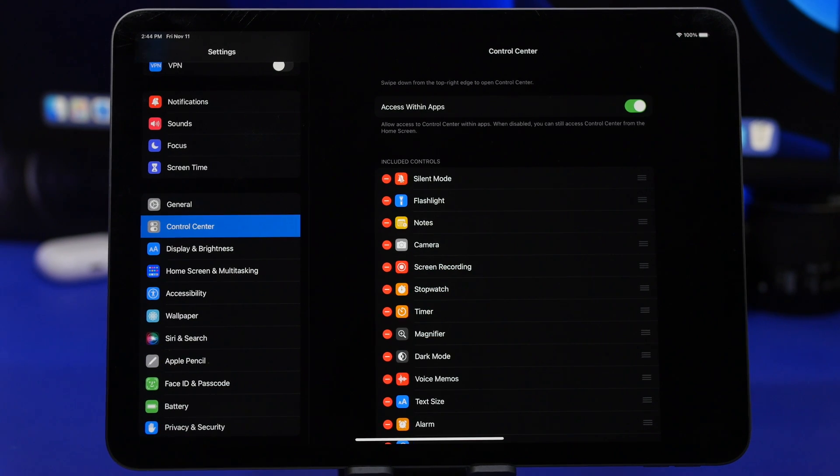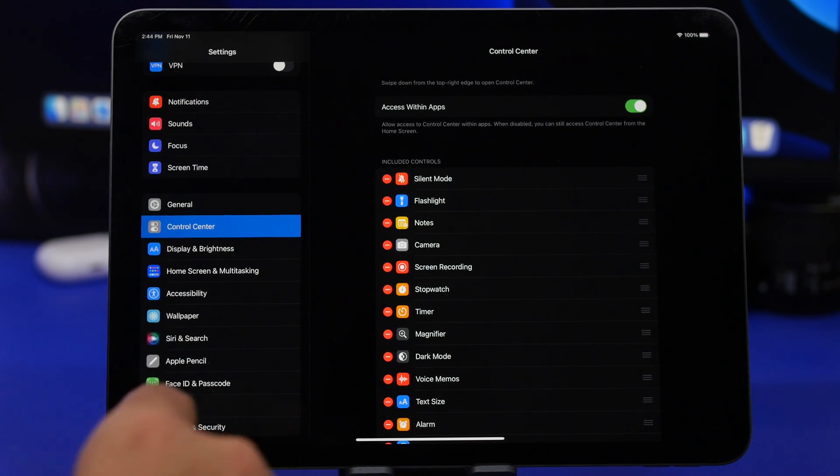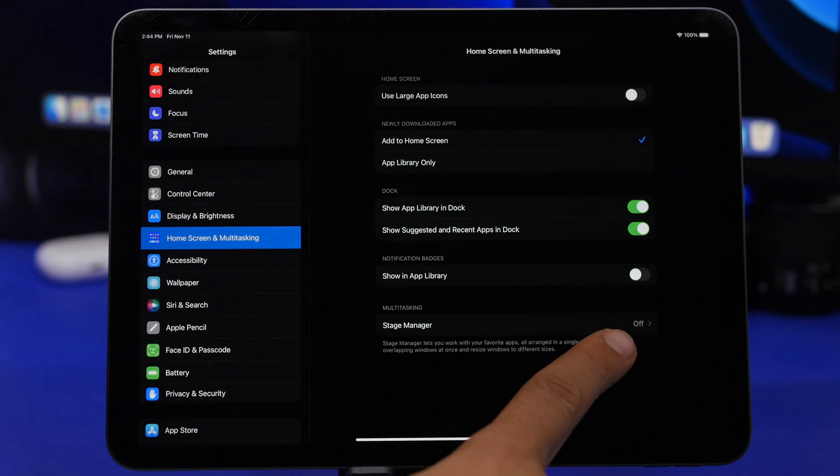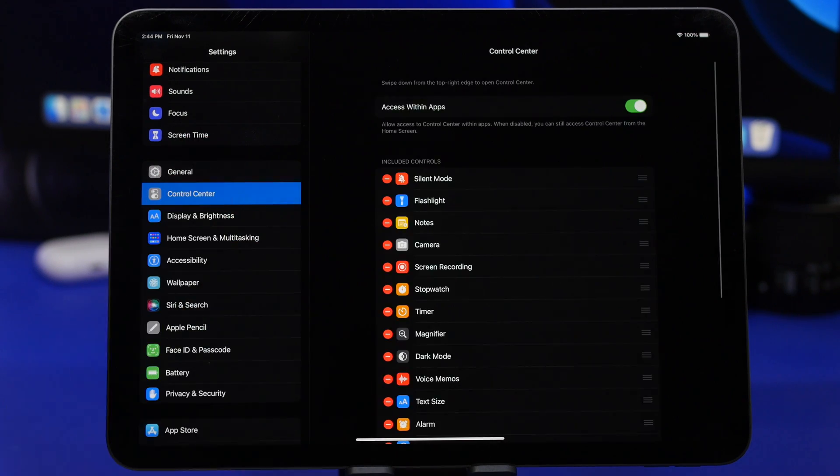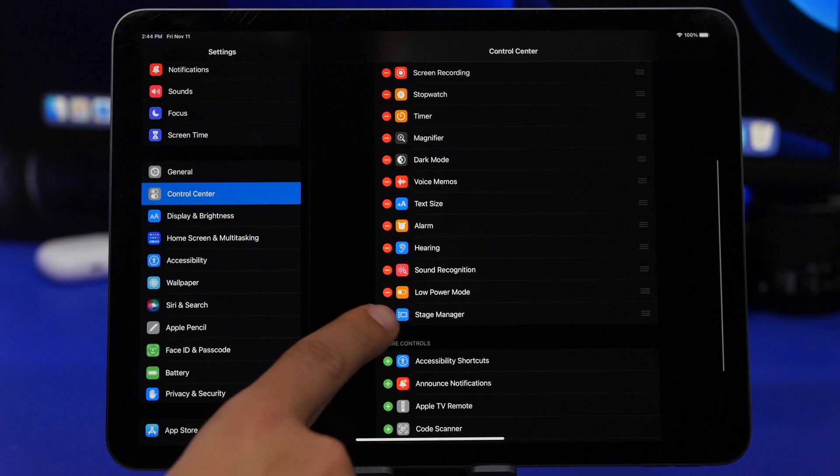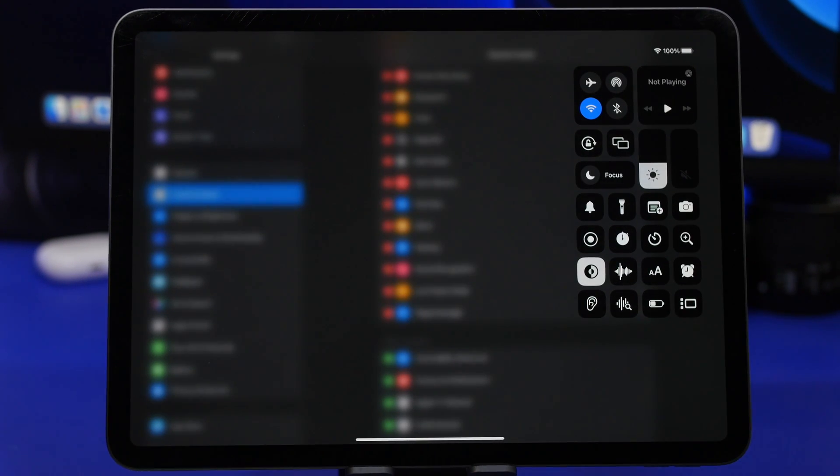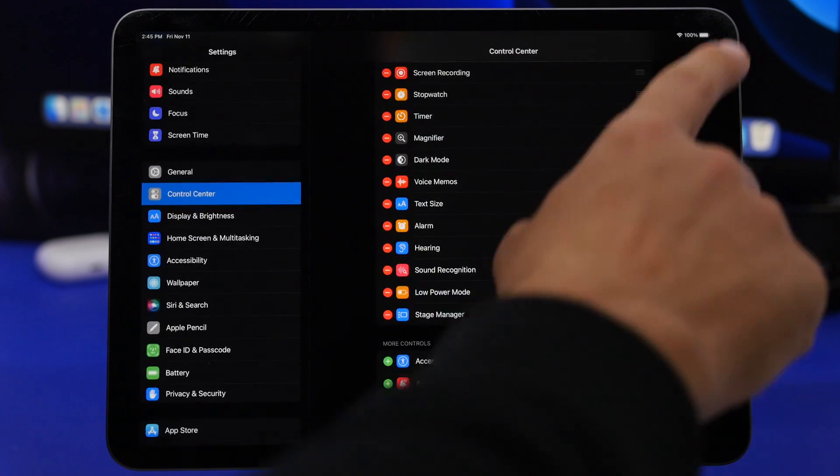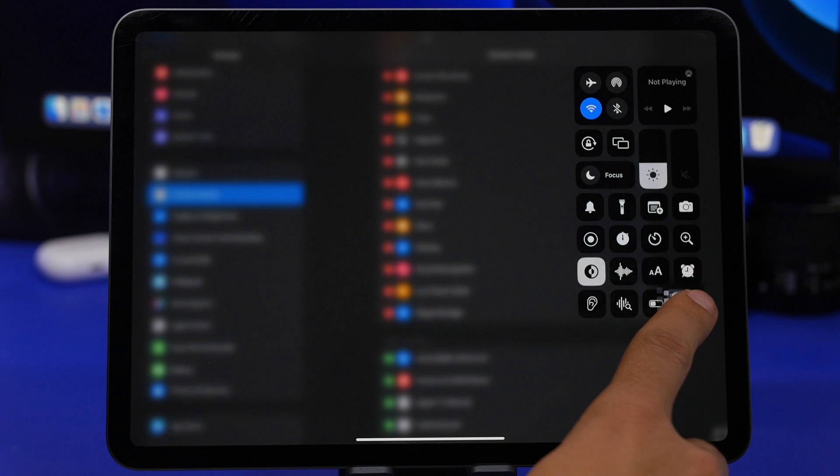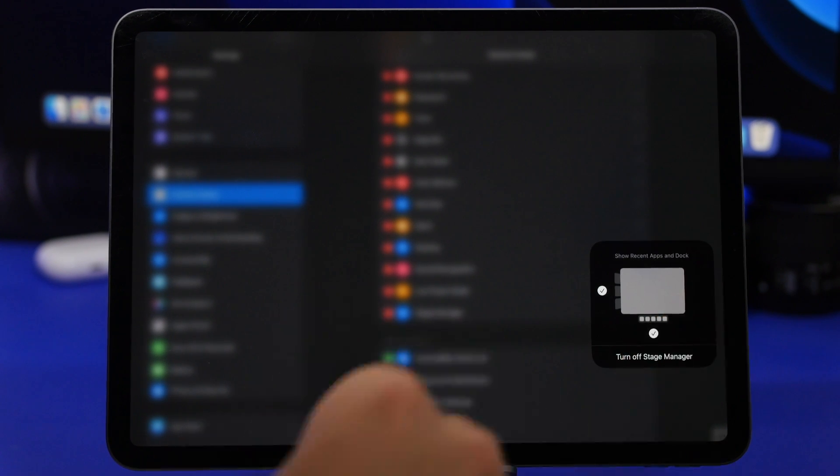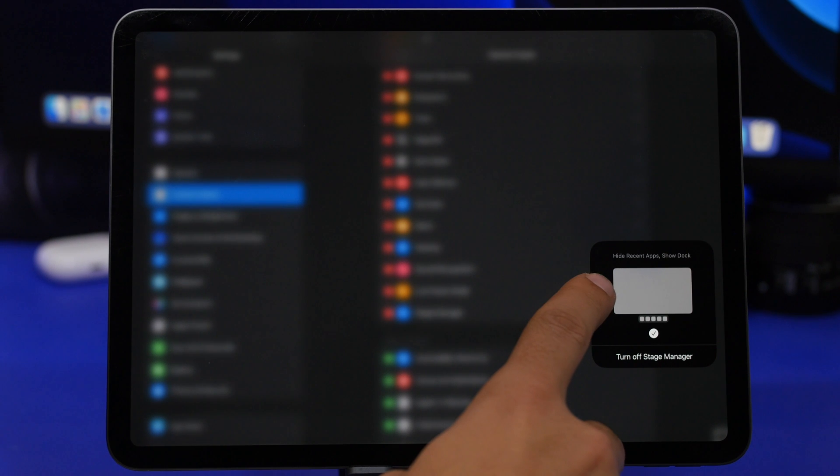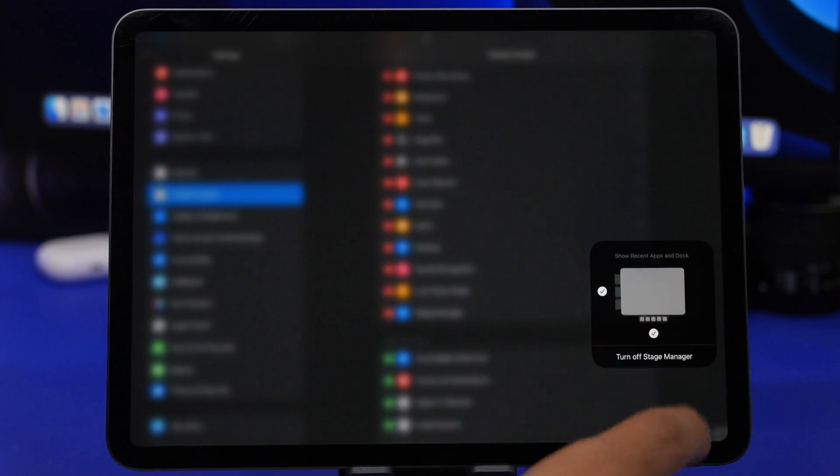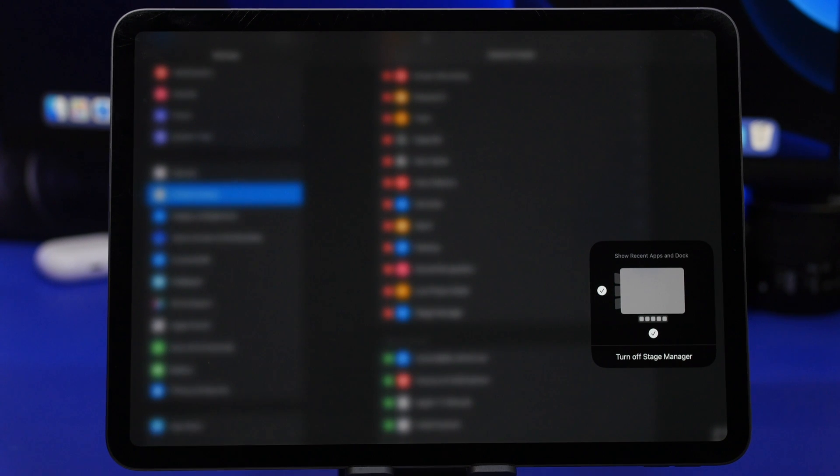Stage Manager is of course one of the best new features of iPadOS 16. You can enable it by going to your settings, Home Screen and Multitasking, and enable it right here. Or what you can do is go to Control Center under settings and add it to your control center. Then what you will be able to do is enable or disable it directly from the Control Center. But here's a really cool trick: if you actually 3D touch on this, it will give you the option to change the view. You can hide the recent apps and you can show or hide the dock. You can actually do that directly from the Control Center.